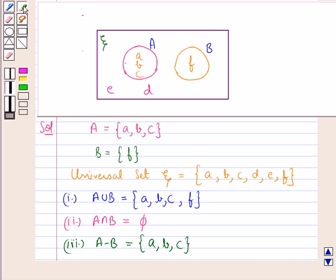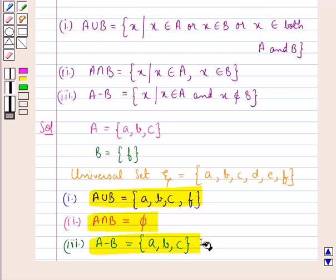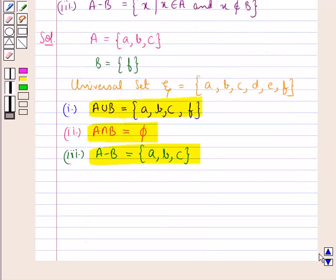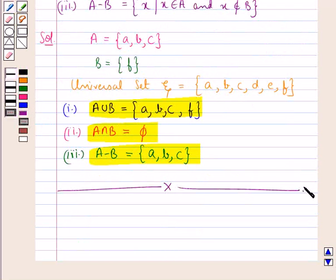So we have found A union B, A intersection B, and A minus B. This completes the session. Hope you have understood the solution of this question.